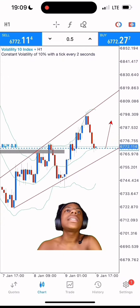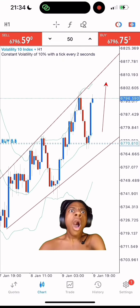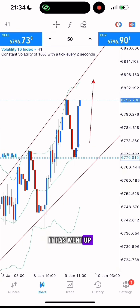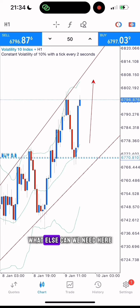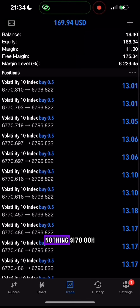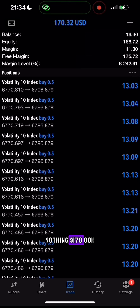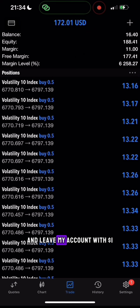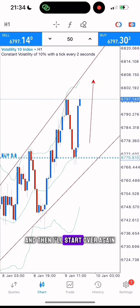Some time later — as you can see it is wound up. 170 dollars! That's good money. I'm going to withdraw right now and leave my account with one dollar, then I'll start over again.